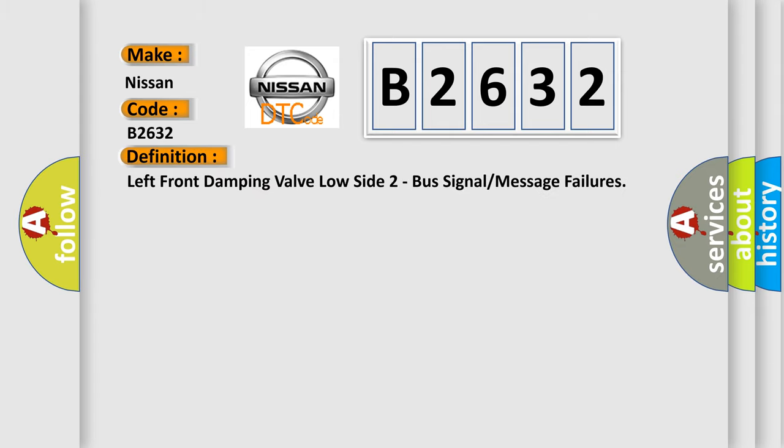Left front damping valve low side two bus signal or message failures.